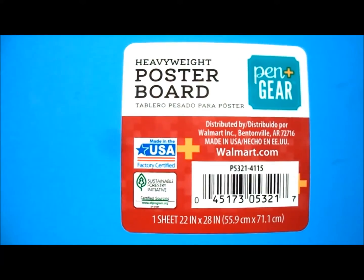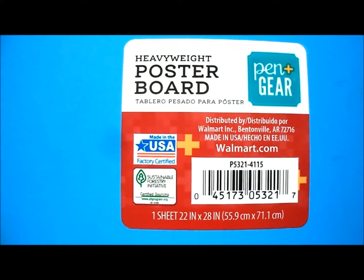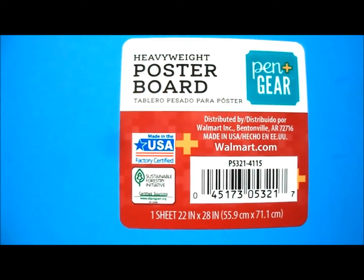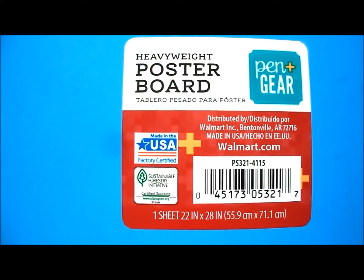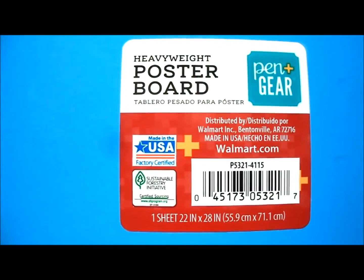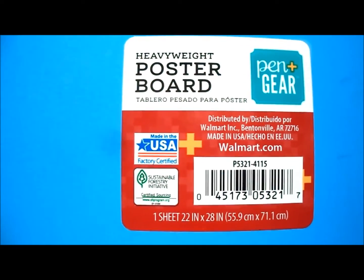This is the poster board I used. If your picture is bigger than 22 by 28 inches, you can tape two or more of these together.